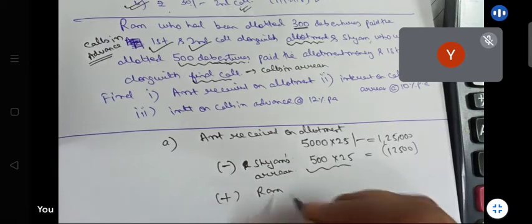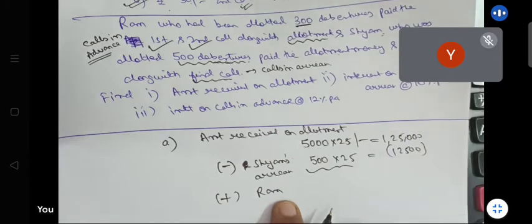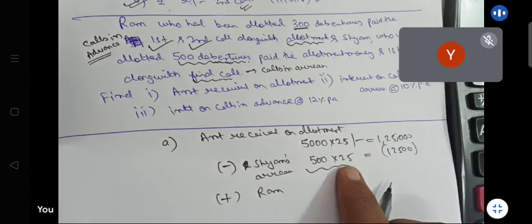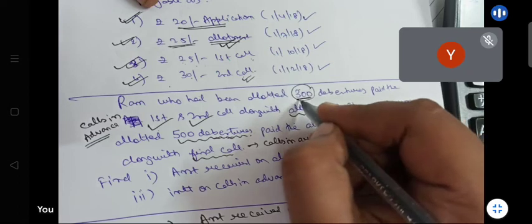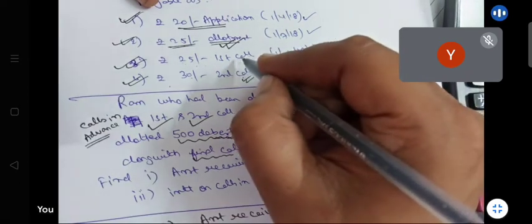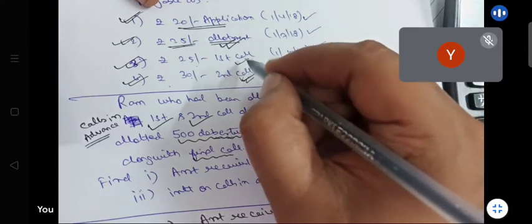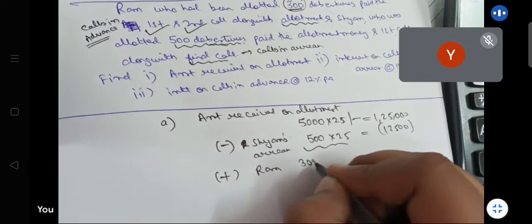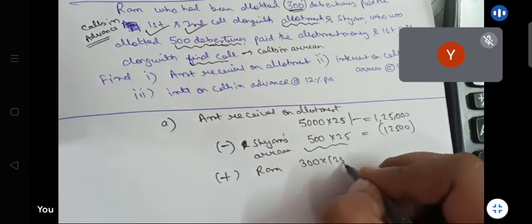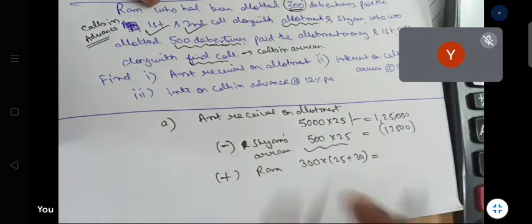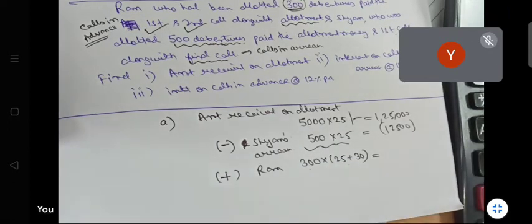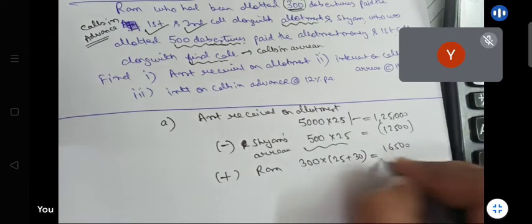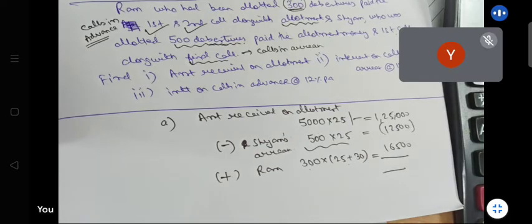But Ram has paid. Shiam did not pay allotment money, so we minus that. But Ram paid the first and second call along with allotment. Ram had 300 debentures and paid first and second call extra — that is 55 into 300 = ₹16,500 added. So: 1,25,000 minus 12,500 plus 16,500.